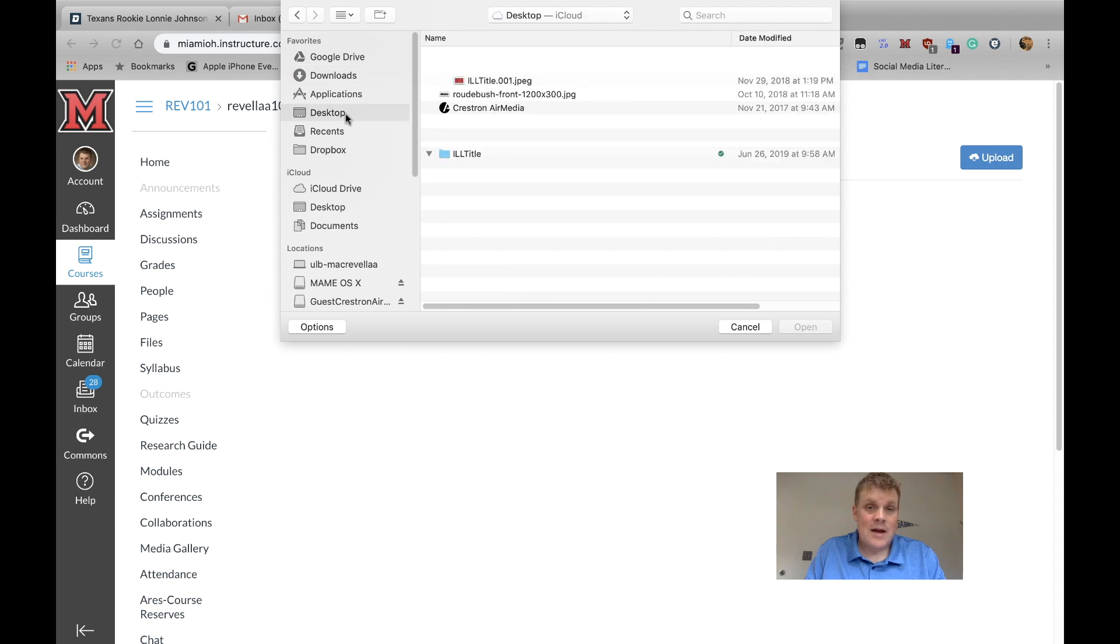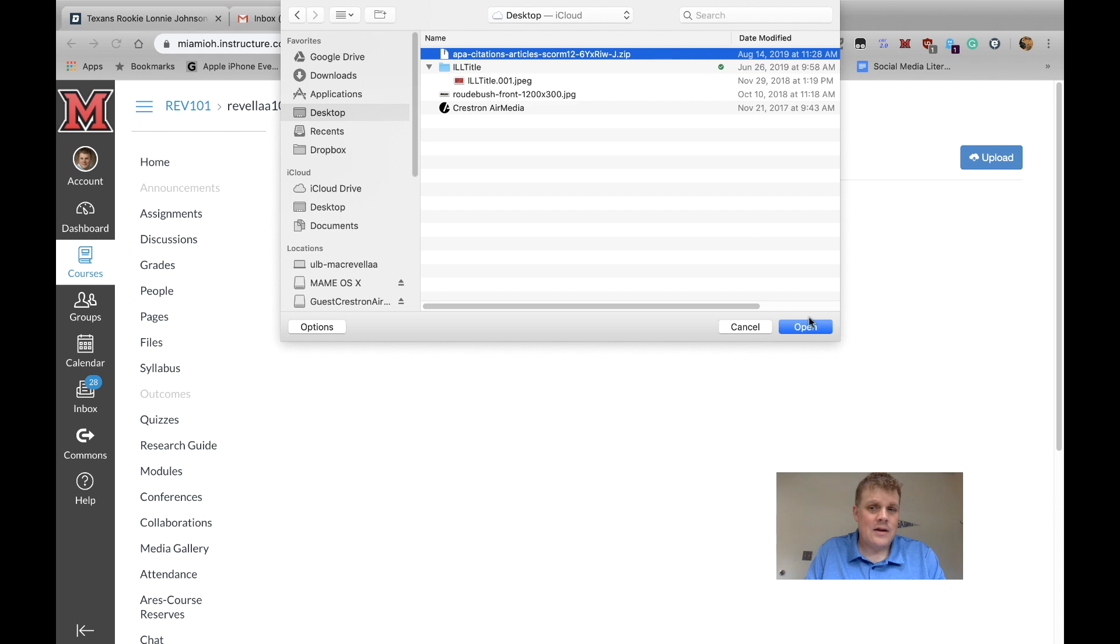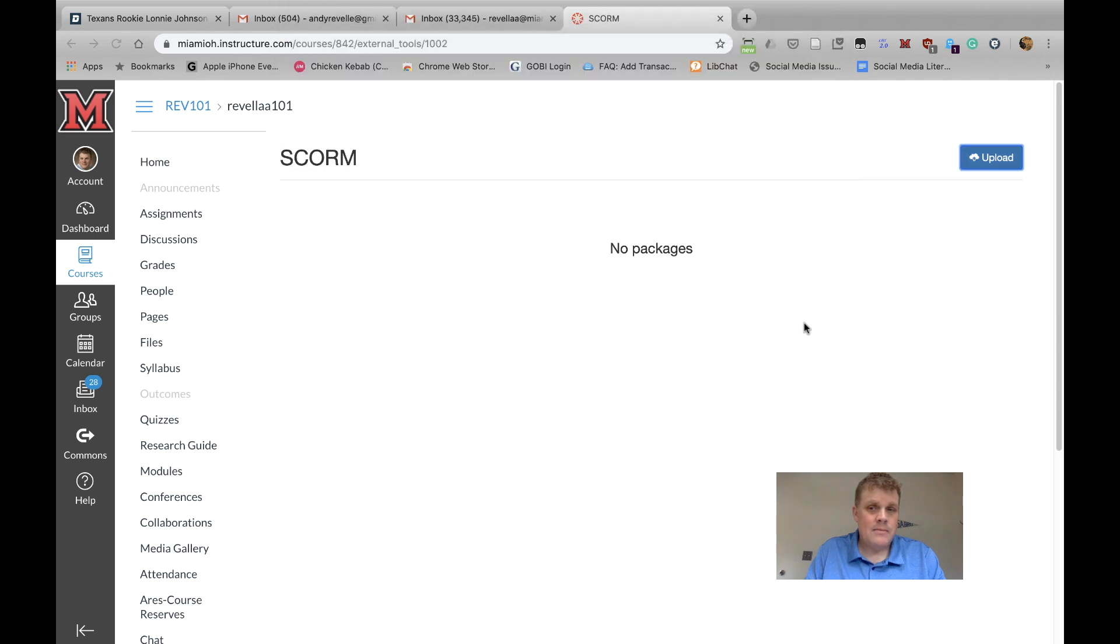I've put mine on the desktop. I just click here, and here is the zipped file. So I just select that and click on Open, and it will upload the file.